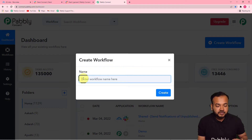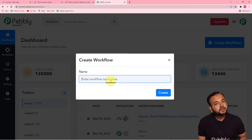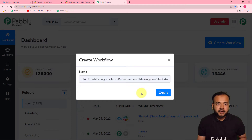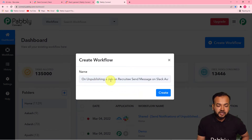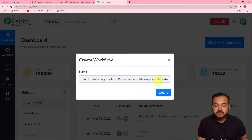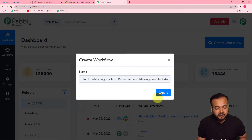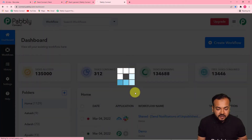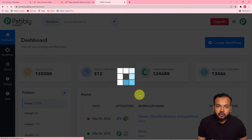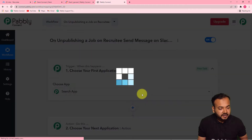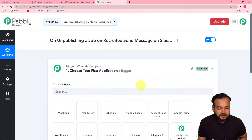Here you can give any suitable name to your workflow. I have given the name: 'On unpublishing a job on Recruitee, send message on Slack automatically.' Now click on the Create button and you can see your workflow getting created. On this page you will find two things: the trigger and the action.